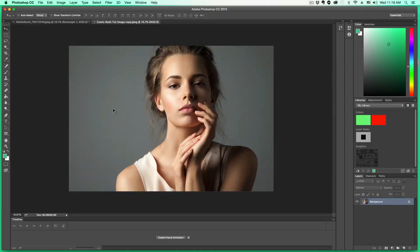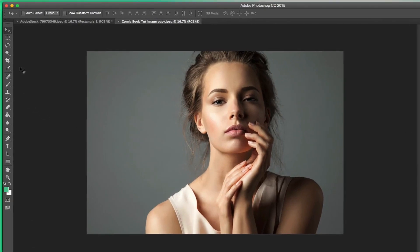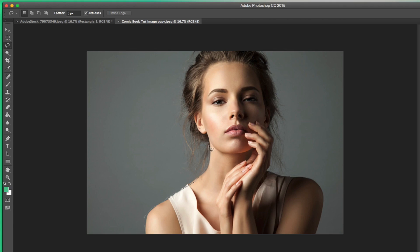So let's go ahead and go back to the original image. The first thing you're going to want to do is cut out the image, or the model, or whatever it is that you're using that you want to create the effect around. In this case, I'm going to select my lasso tool. Depending on what image you're using, you can select it any way you want, but I have found that the lasso tool is the easiest. So I'm going to go ahead and fast forward to where I have it selected.